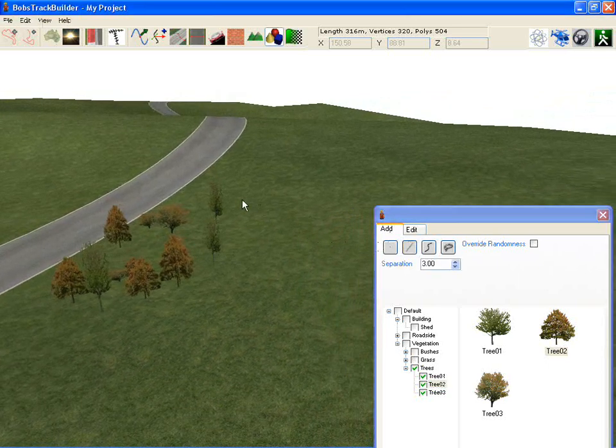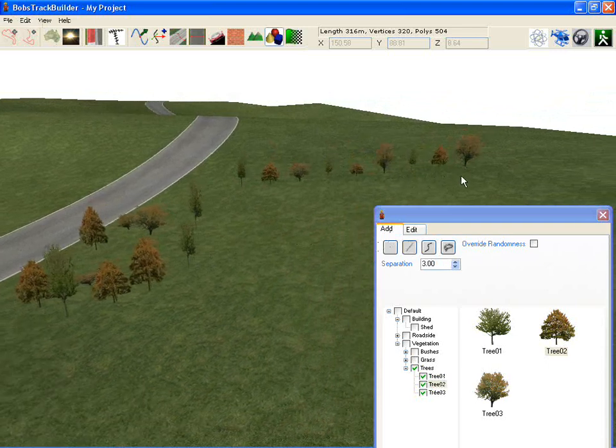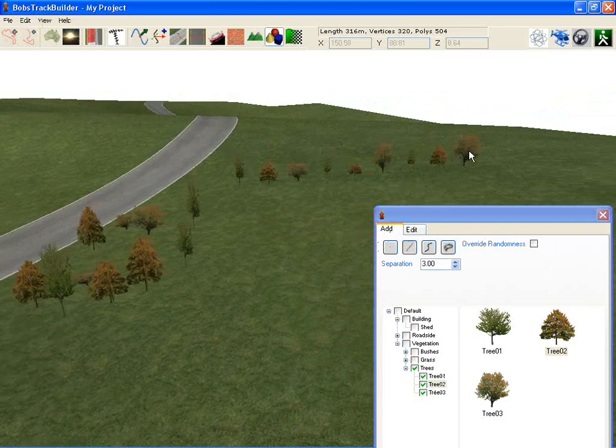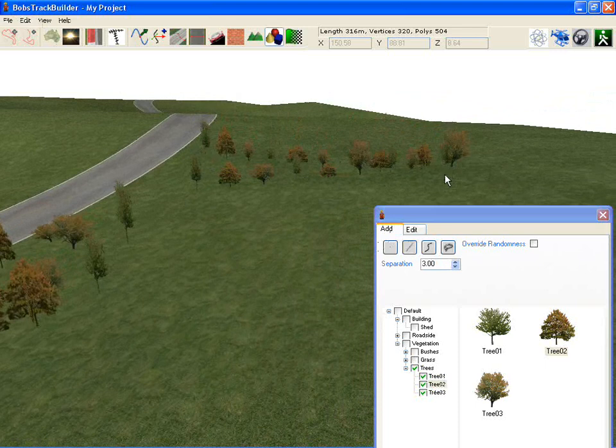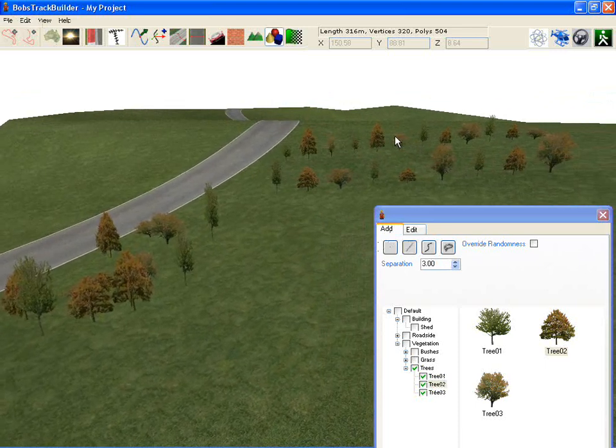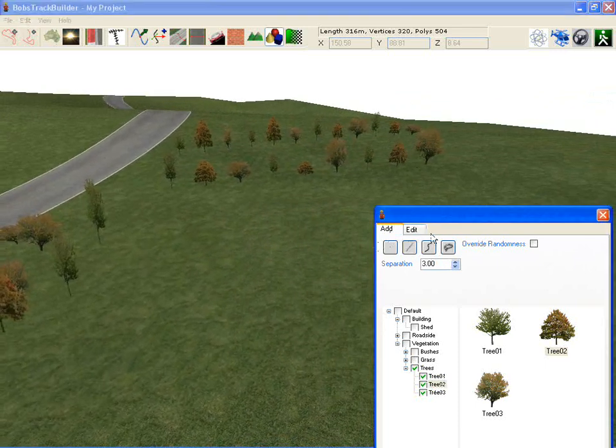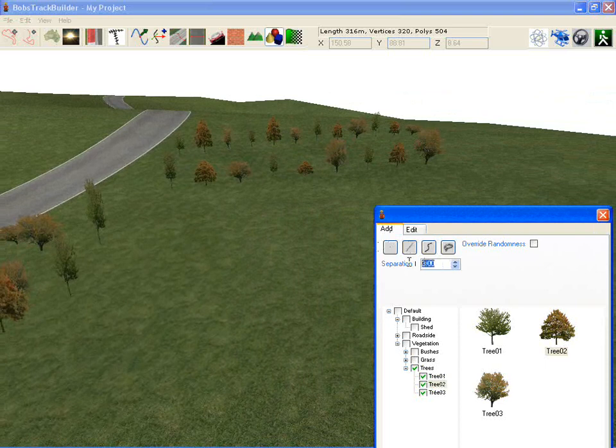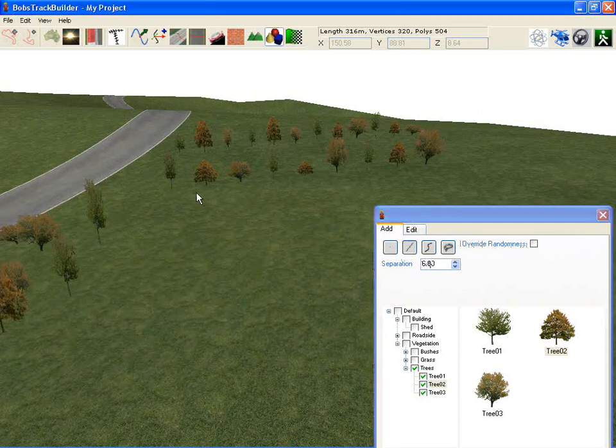The next tool along is a line tool, and you notice it jumping around with all the randomness there. Each time you move the mouse it's recalculating that randomness and putting it in. The separation allows you to move the trees apart further if you wish.